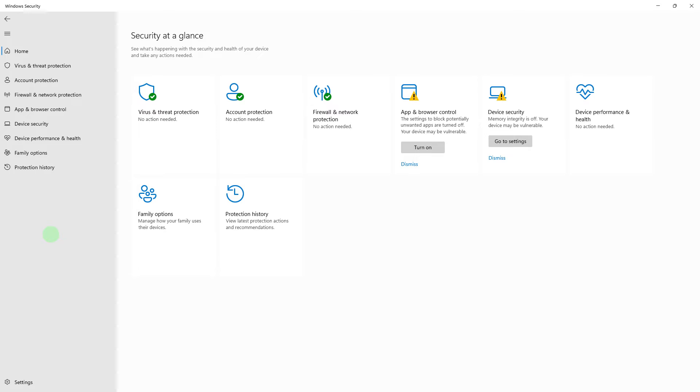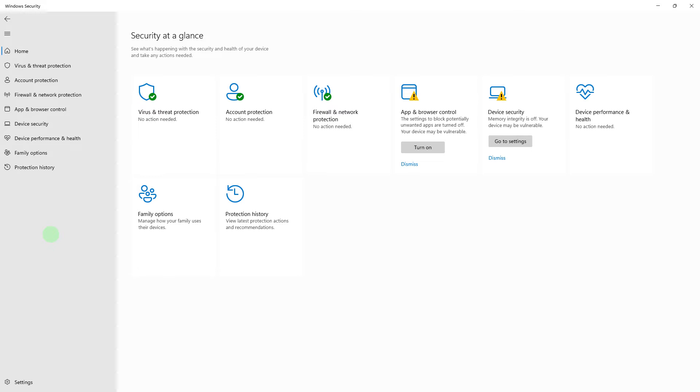Another method, temporarily disable your antivirus or firewall to check if they are blocking BlueStacks. Make sure to add BlueStacks to the exception list once confirmed.